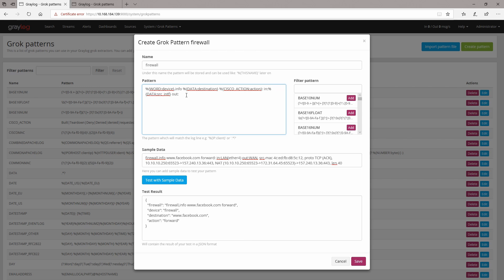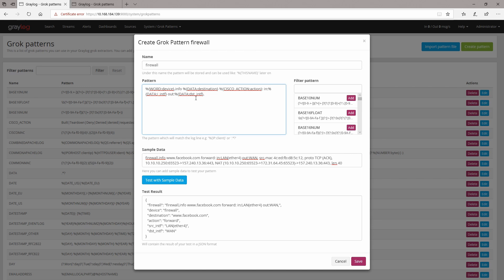We're going to copy this one and call it 'dst' for destination. Let's see how it works — we have the source interface and the destination interface. Or we can do it like 'inbound_interface' and then here 'outbound' interface. You can see how the fields are changing.